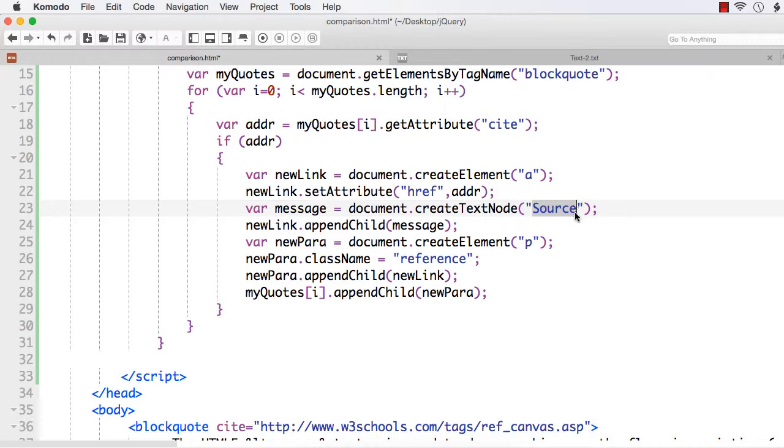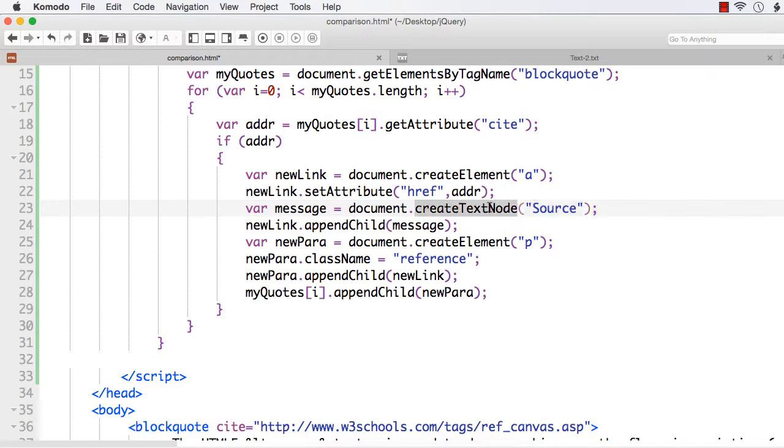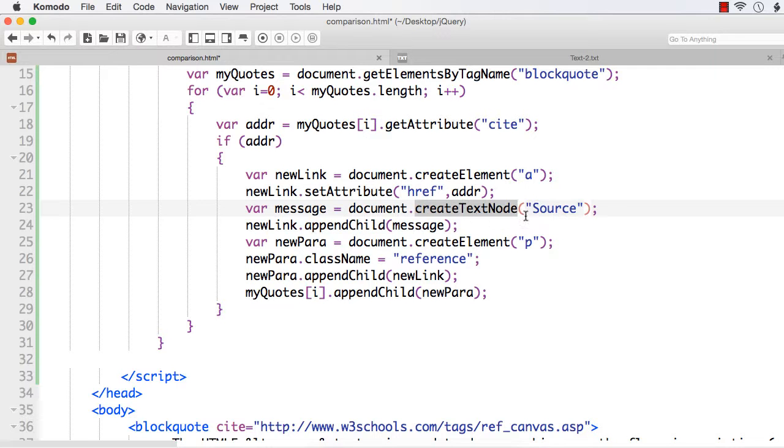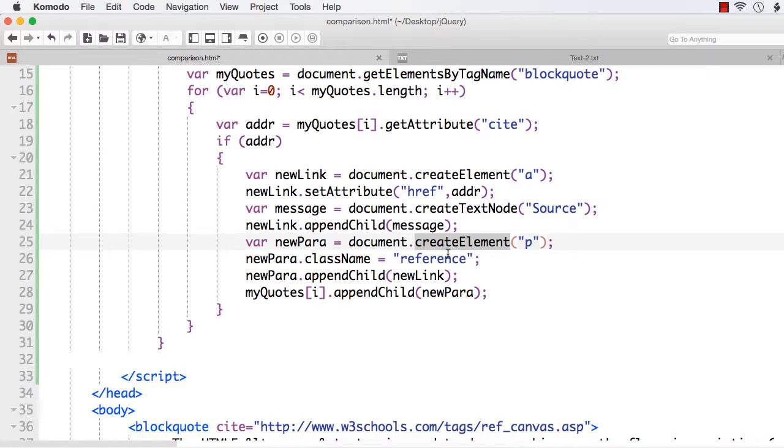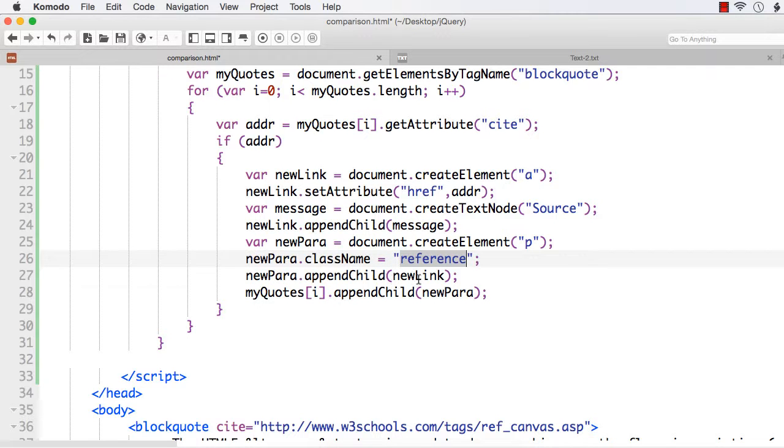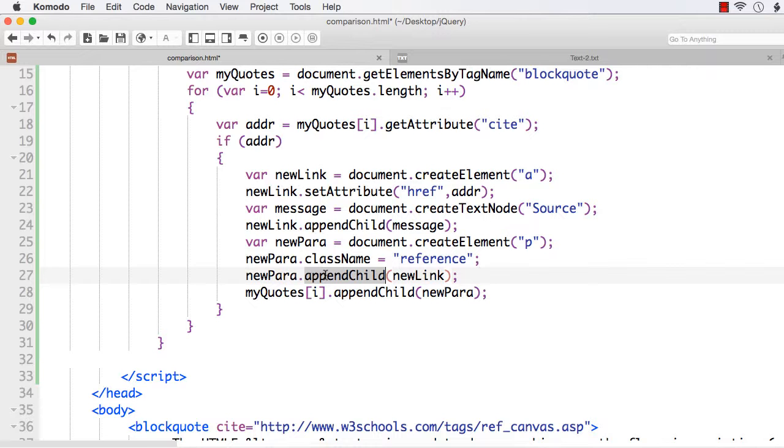I have to create a text node, so I am using createTextNode method. Then I have to append this source text node as a child to this hyperlink using appendChild. Then I have to display it inside a paragraph, so I have again created a p element using createElement, set its class name to reference, and finally added the link we have created using appendChild.